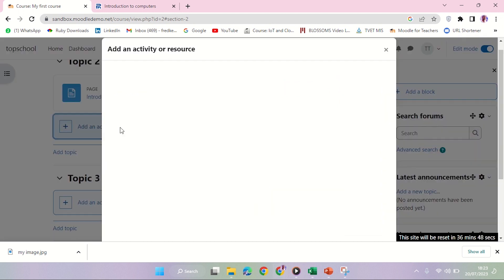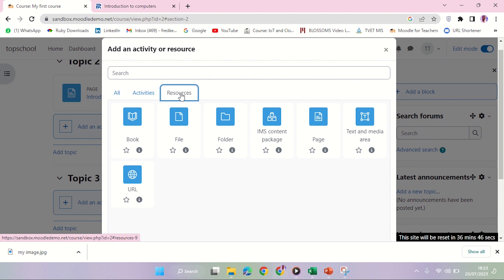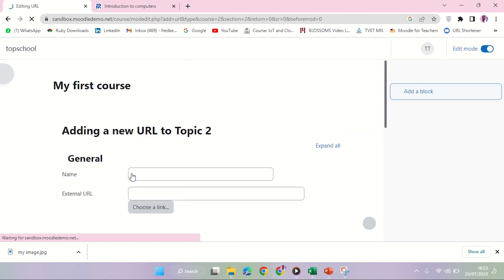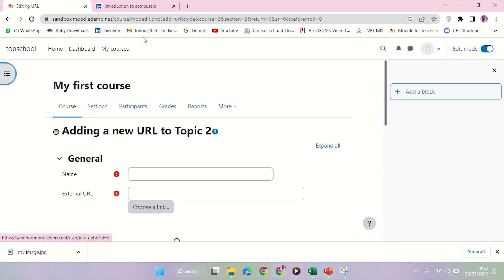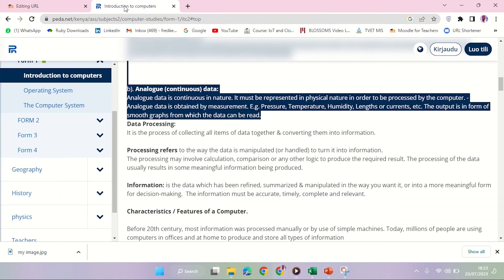Then I'm going to click on URL. Let's say I want my learners to access this site.